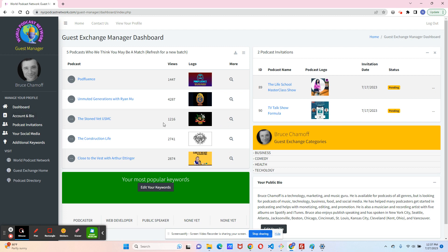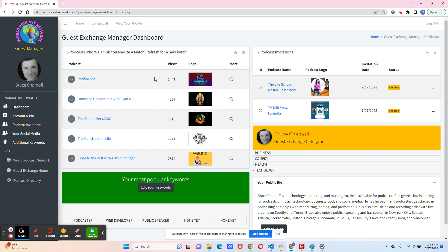Let me go through the widgets with you. So these are the latest five podcasts for your particular podcast, your Guest Exchange bio. Our algorithm matches you up with different podcasts that match your categories here on the right.